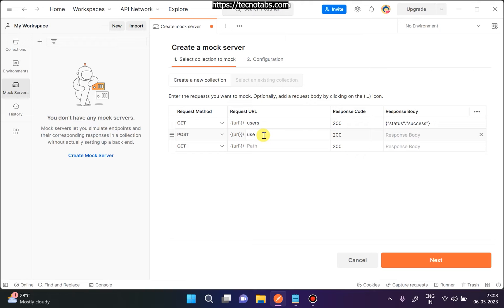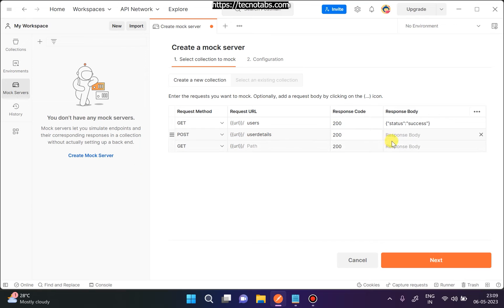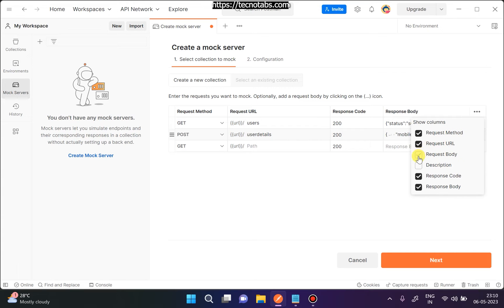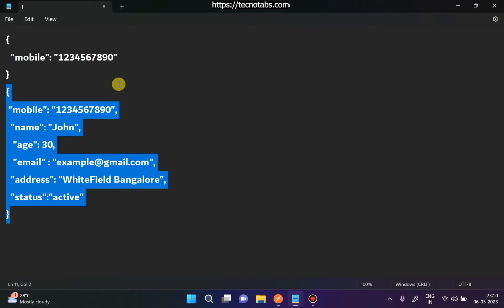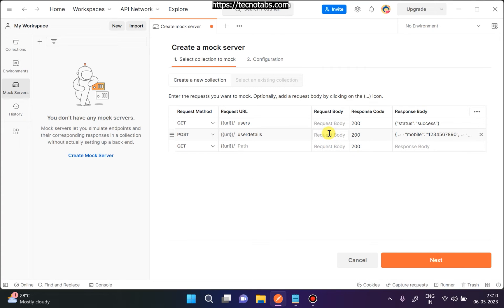I also have a POST request. This POST request has 'user details' as the endpoint — the URL is 'users'. I want a 200 success response, and let me copy and set the response body. You should use the response that your real server would have generated — you can edit it later. I also want to keep a request body along with this POST request, so I'll add a request body with a mobile number.